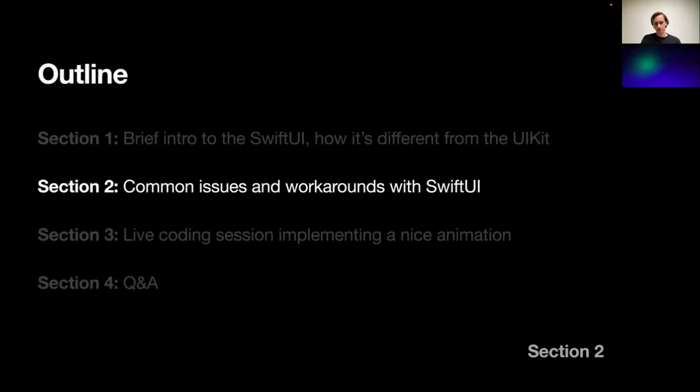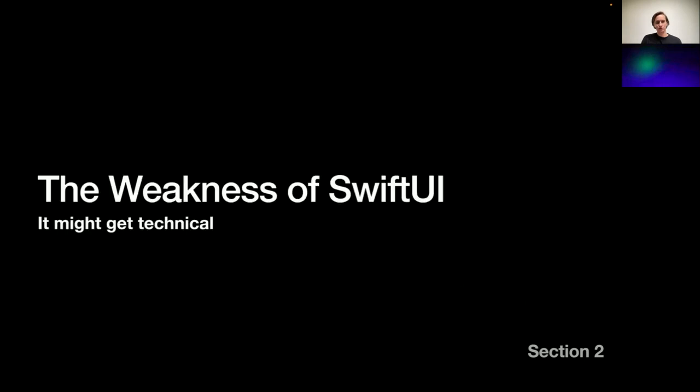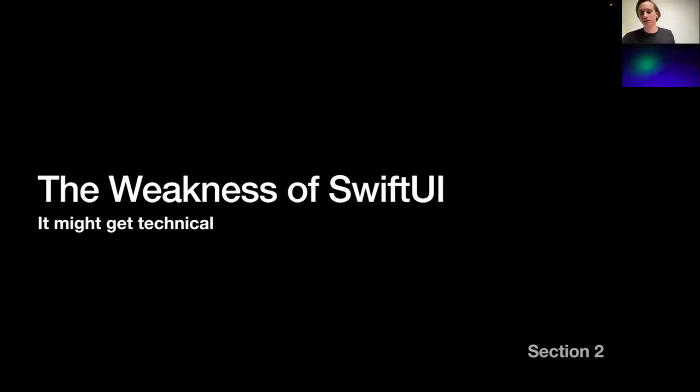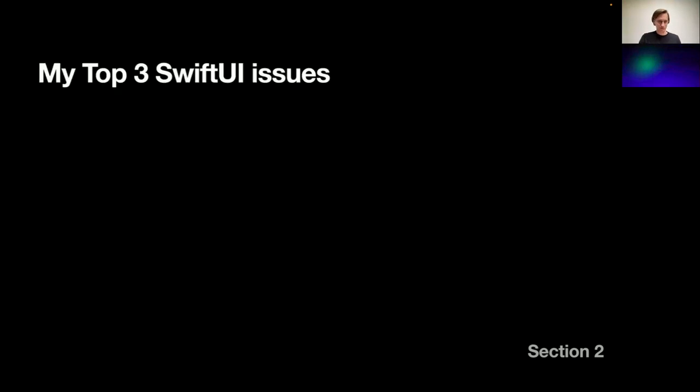Two more sections in this talk, so we're staying. We're staying to explore some weaknesses of SwiftUI. Might get specific here, but I'll try to keep this high level so you're not confused.